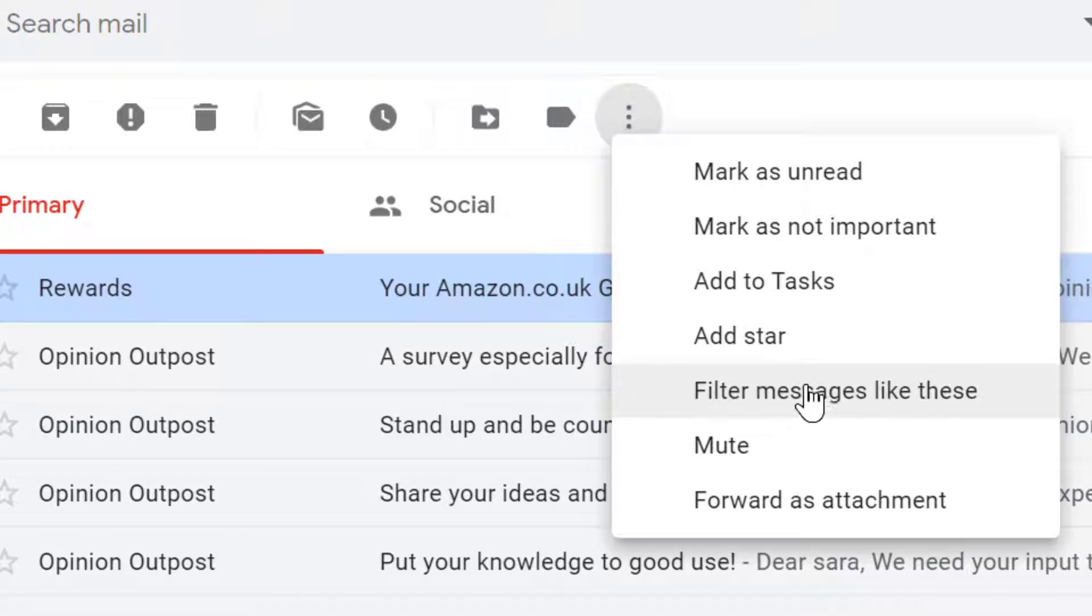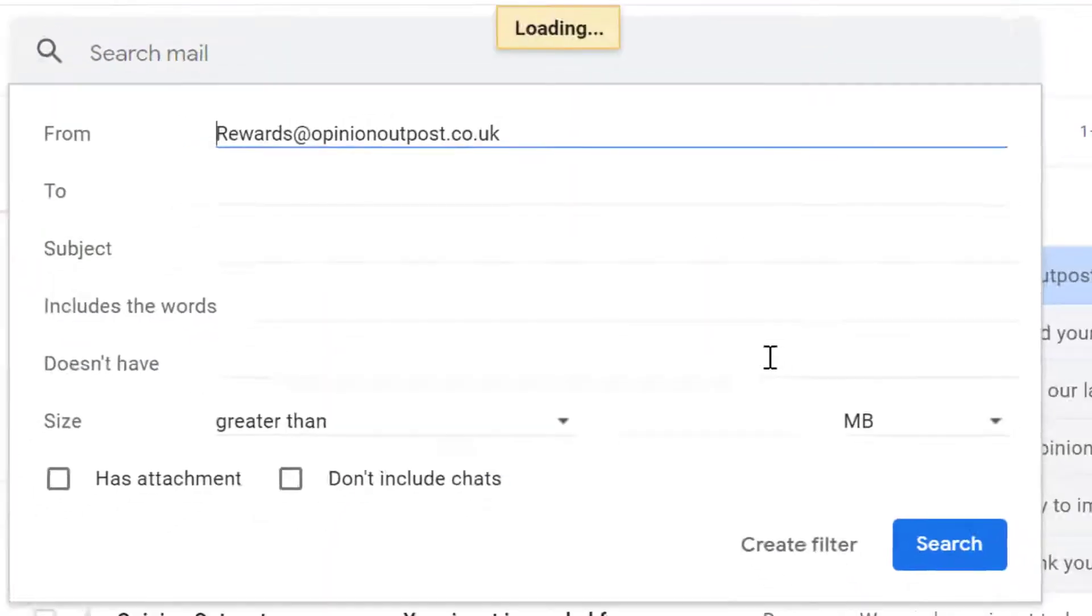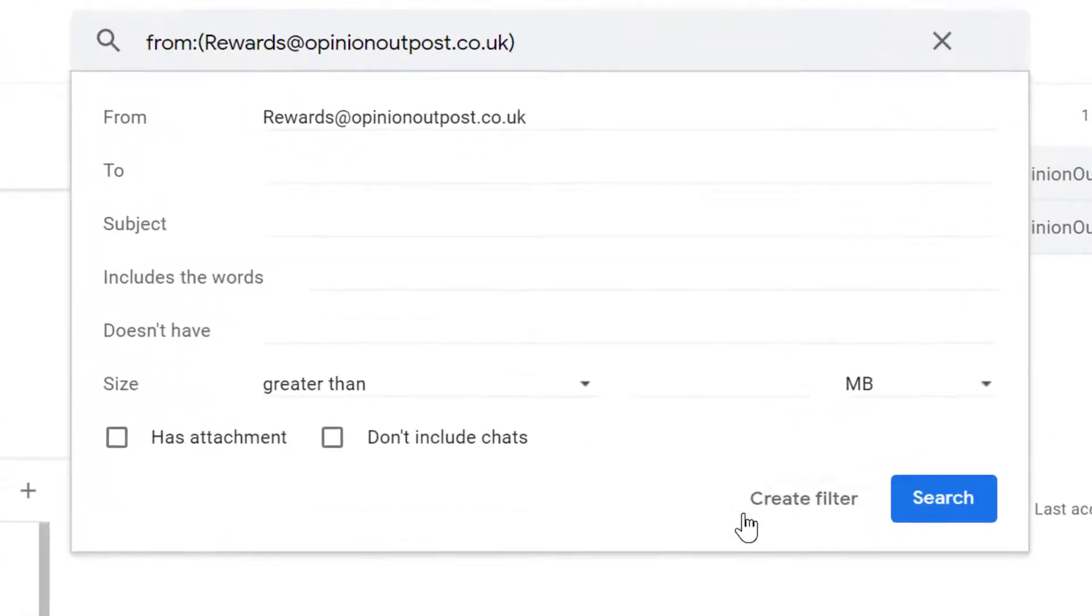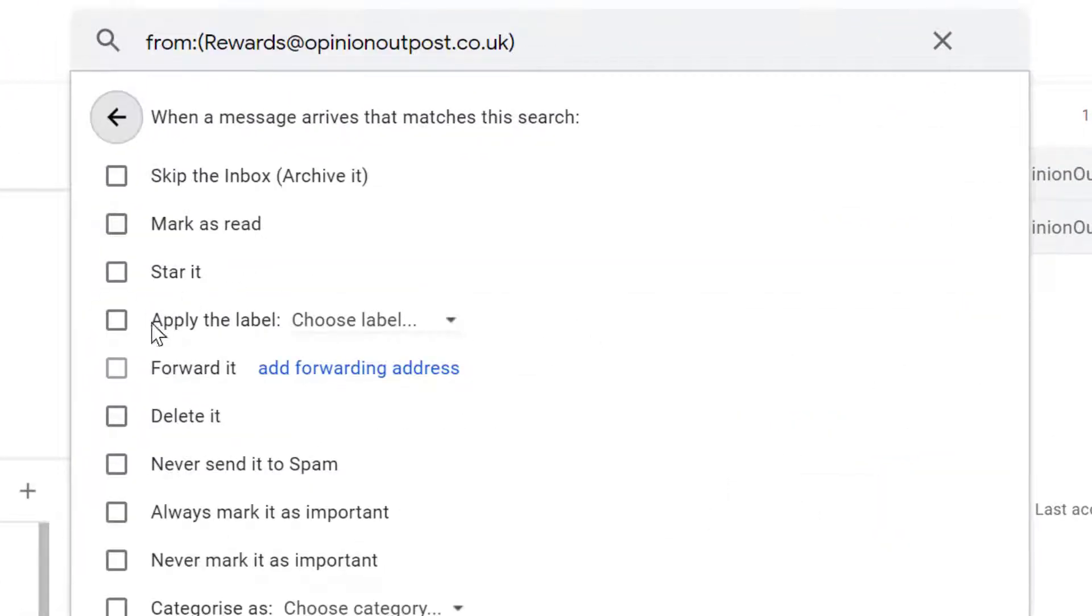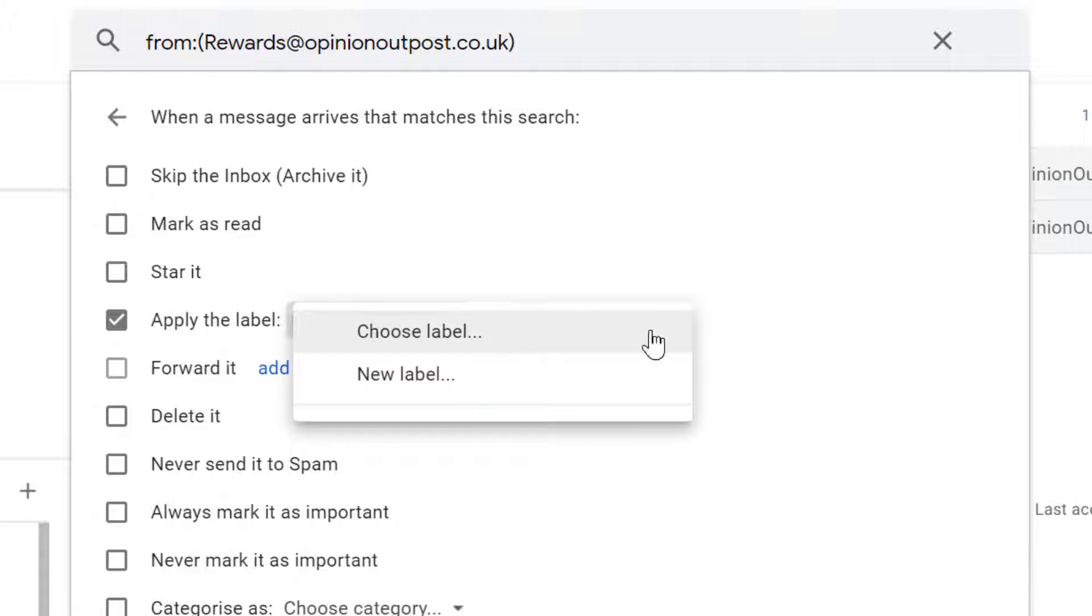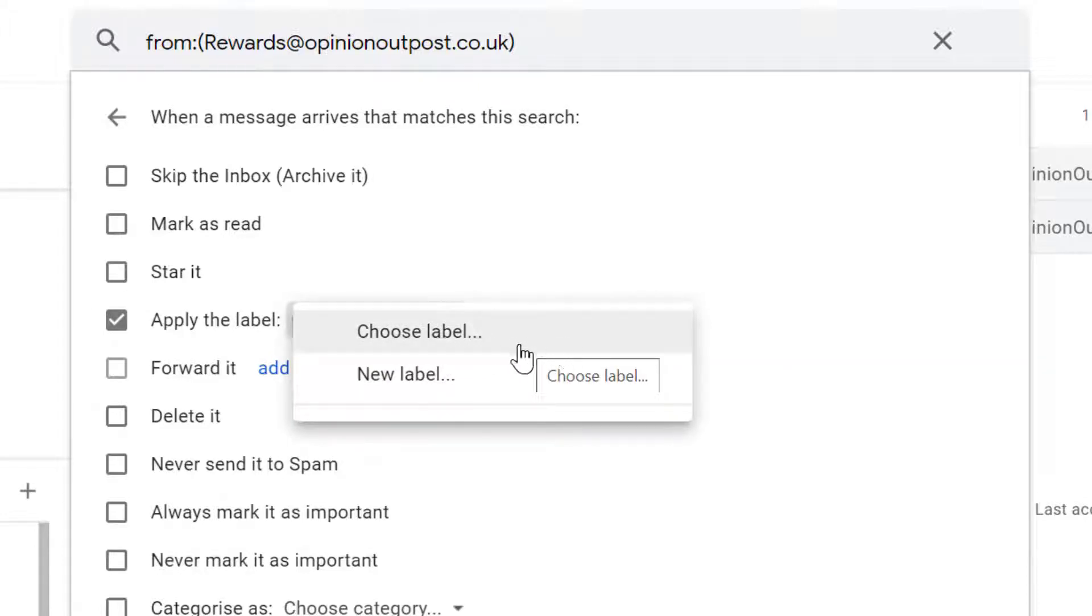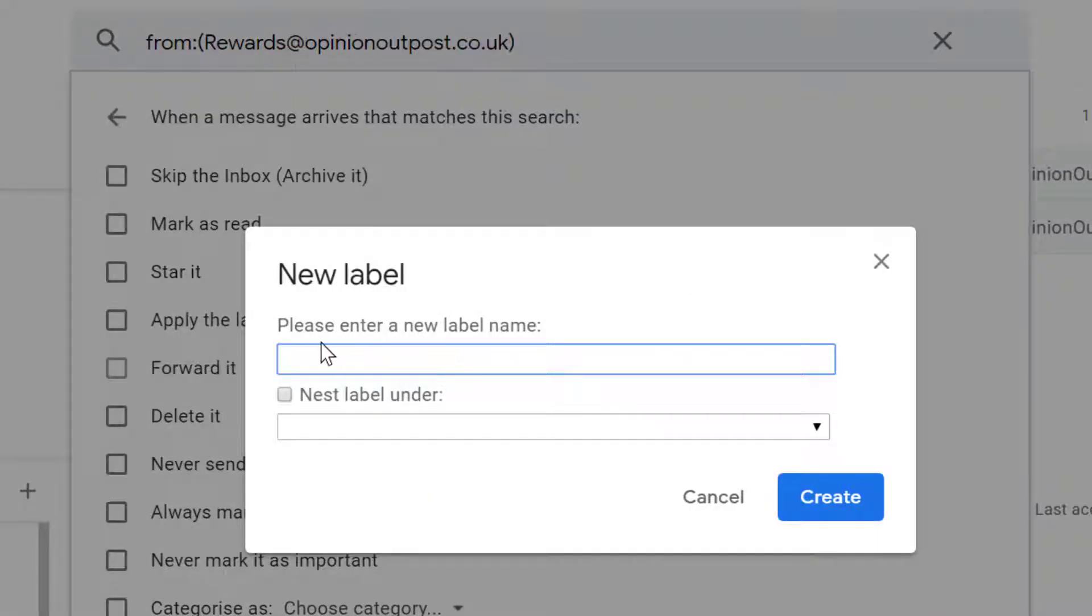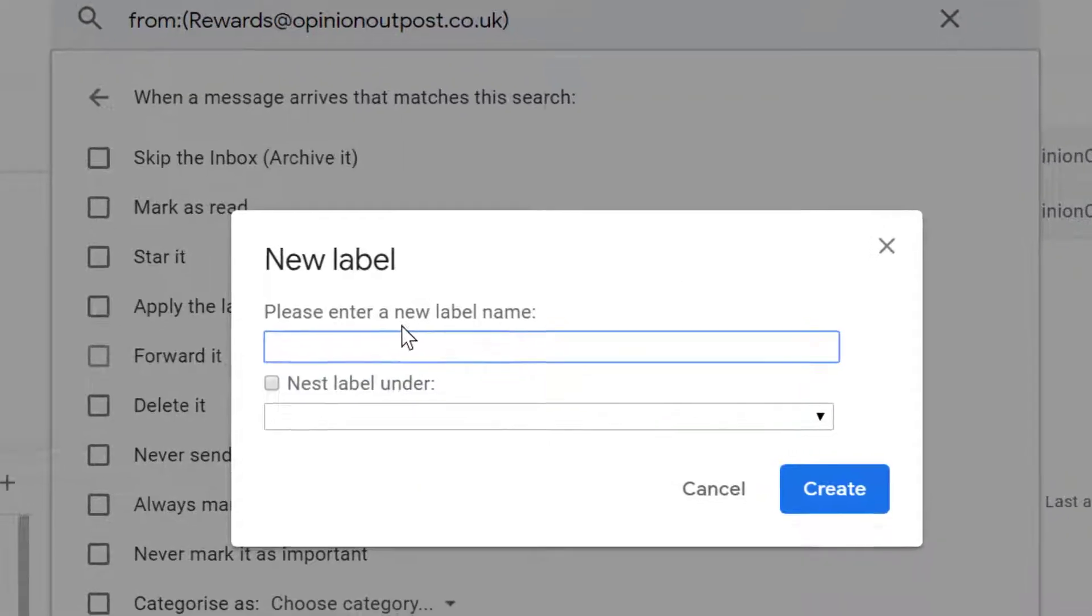Now click on create filter. Check 'apply the label' - you need to check this box and choose a label. If you already have one, select from here. And if you don't have one, click on new label and enter a new label name.